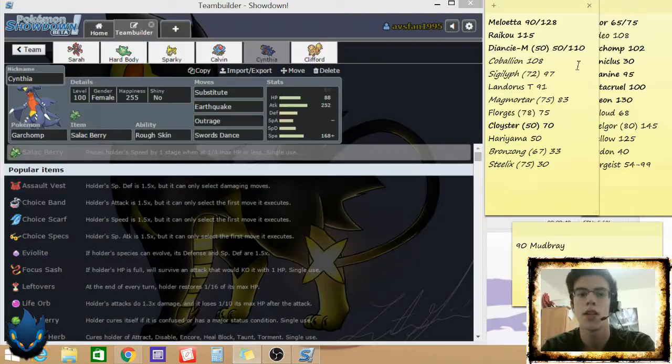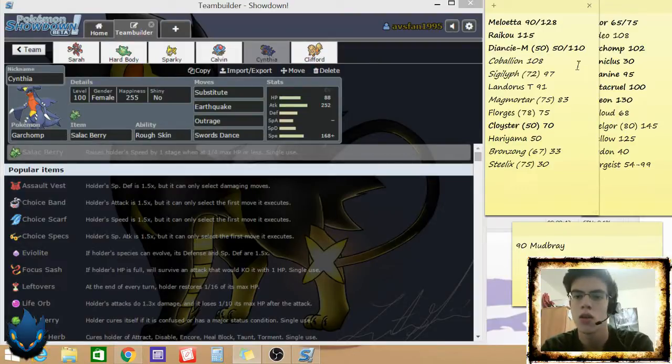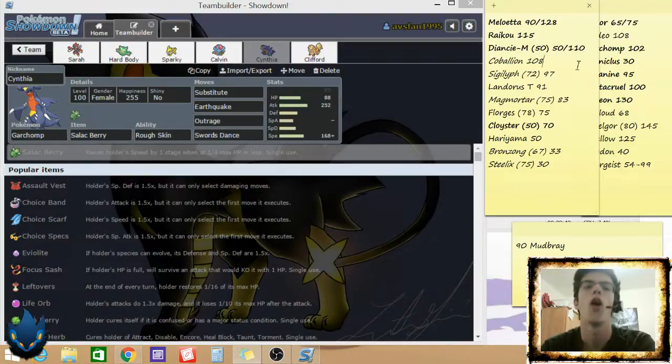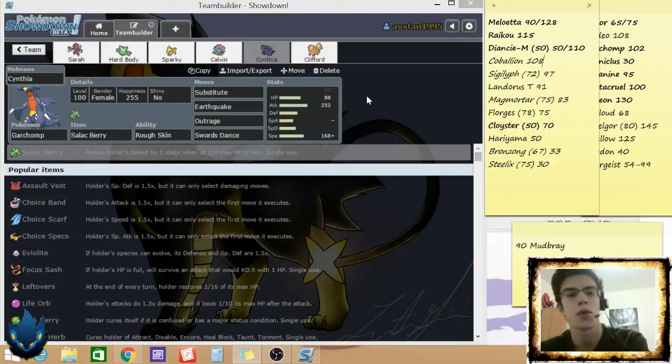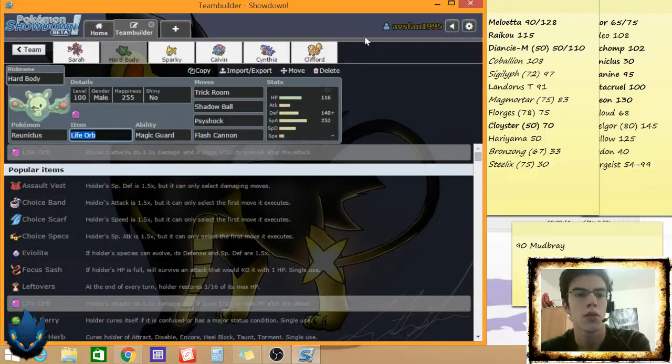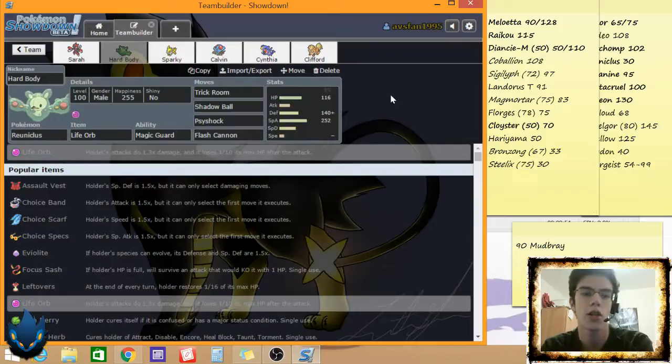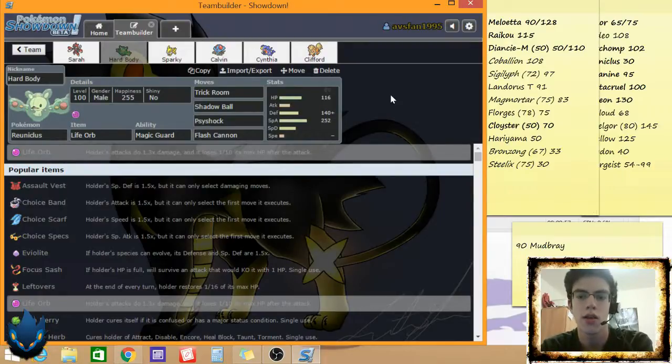Diancie's up. And Diancie, I don't think, kills Garchomp with a Moonblast. I think I live with like 2%. Oh. That's what I want to talk about. Main thing I really want to talk about. I'm going to pull a page out of Sean's book and just predict Alex's setup.